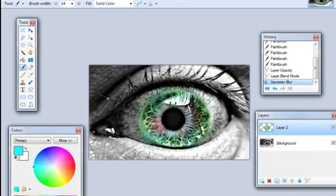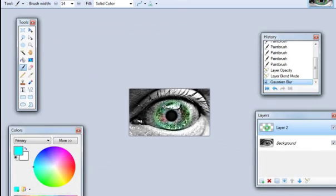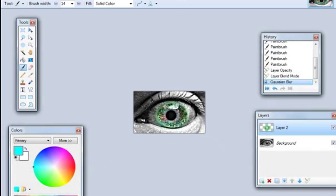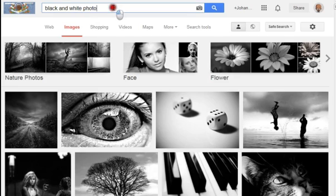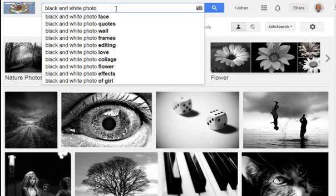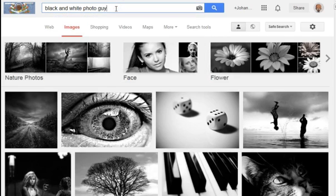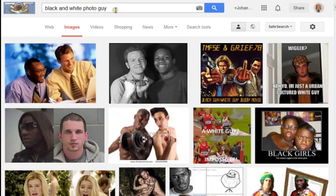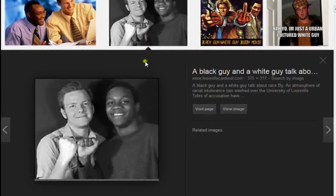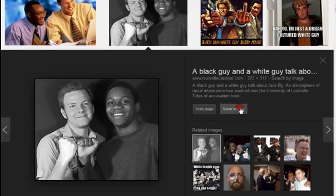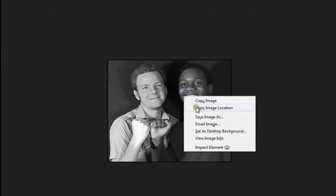And there you have your eyeball with only one thing having been recolored. Now let's do this with a person. Let's see if we can find a black and white photo of a guy. Yeah, let's do this one.